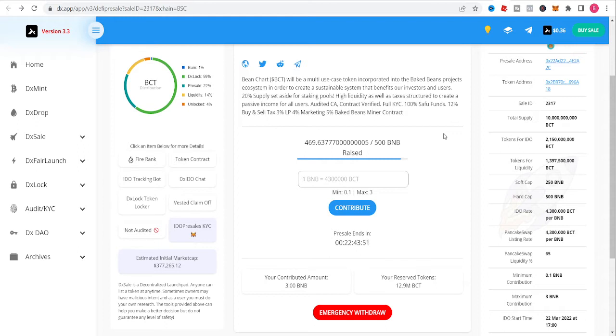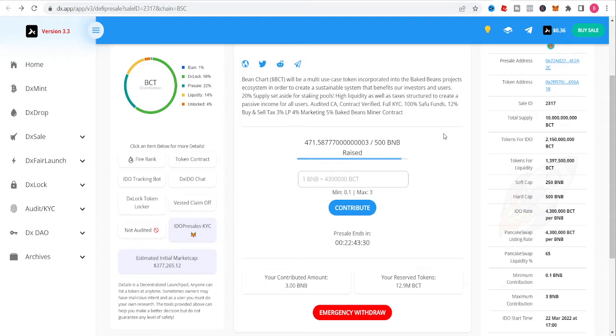We hit 500 BNB, we hit our hard cap. Remember guys, five percent of everything on this BCT token goes to the BNB miner. I mean, goes into the Baked Bean Miner. Essentially, you'll be making more than eight percent. That's nuts y'all, come on.